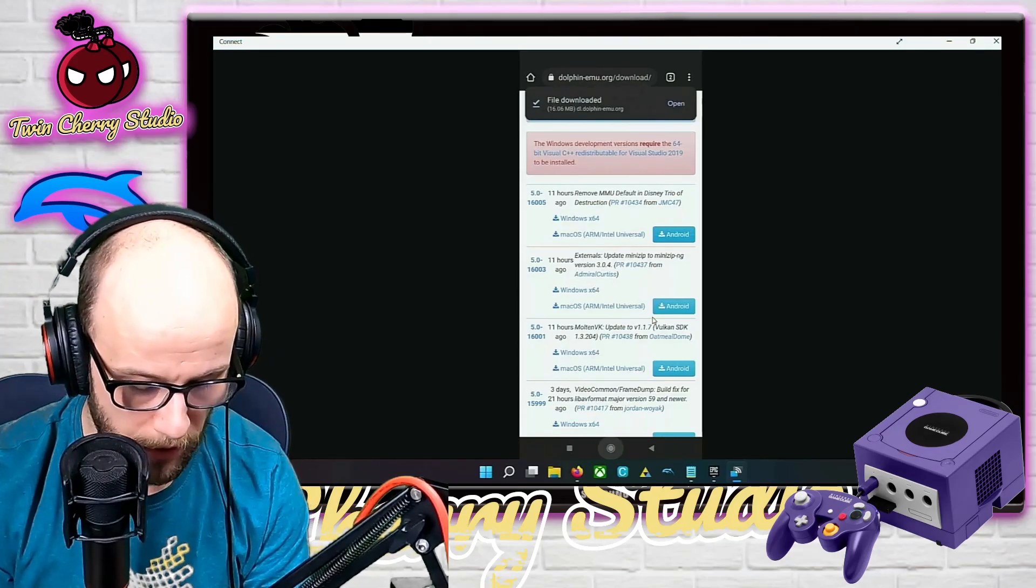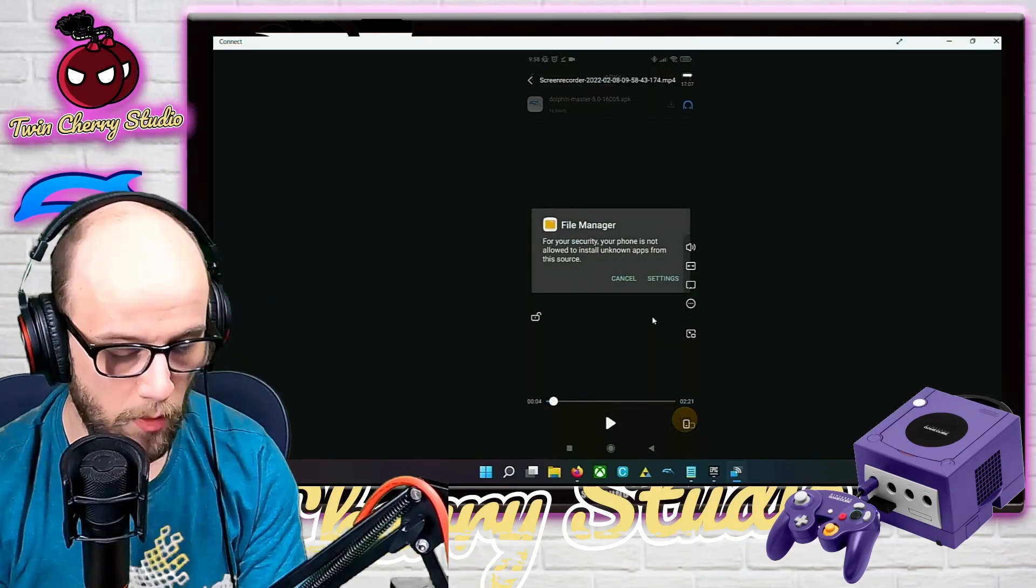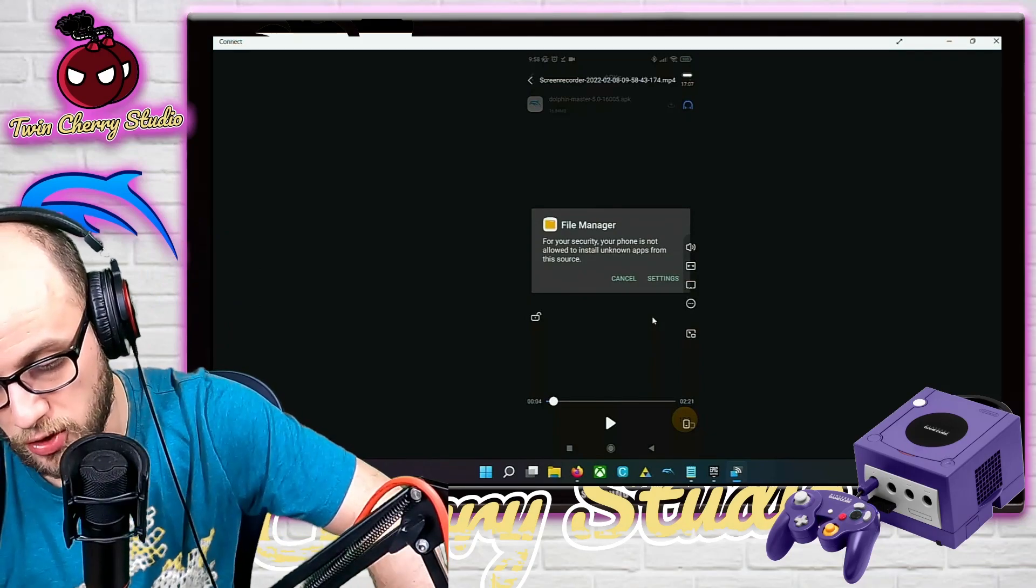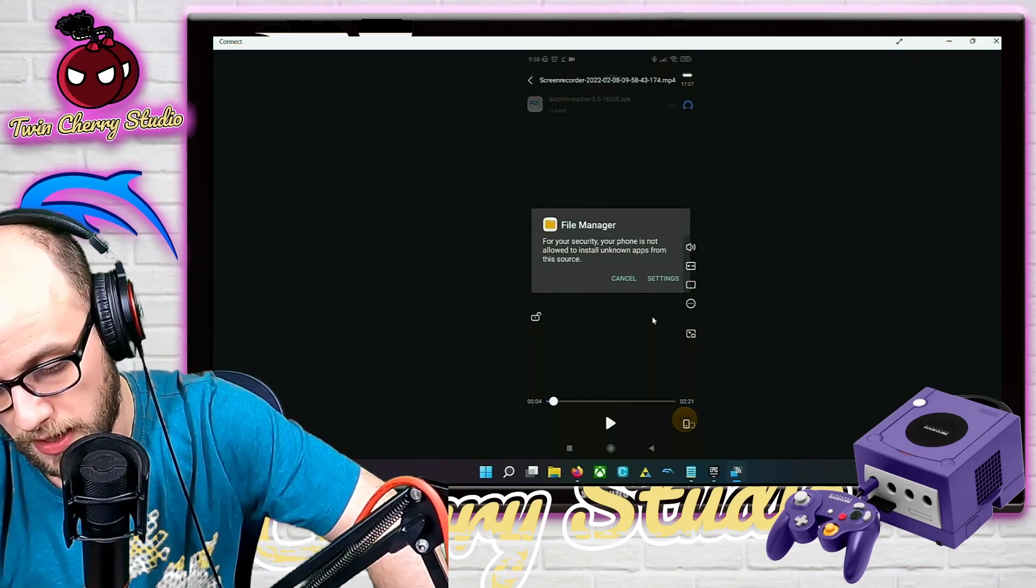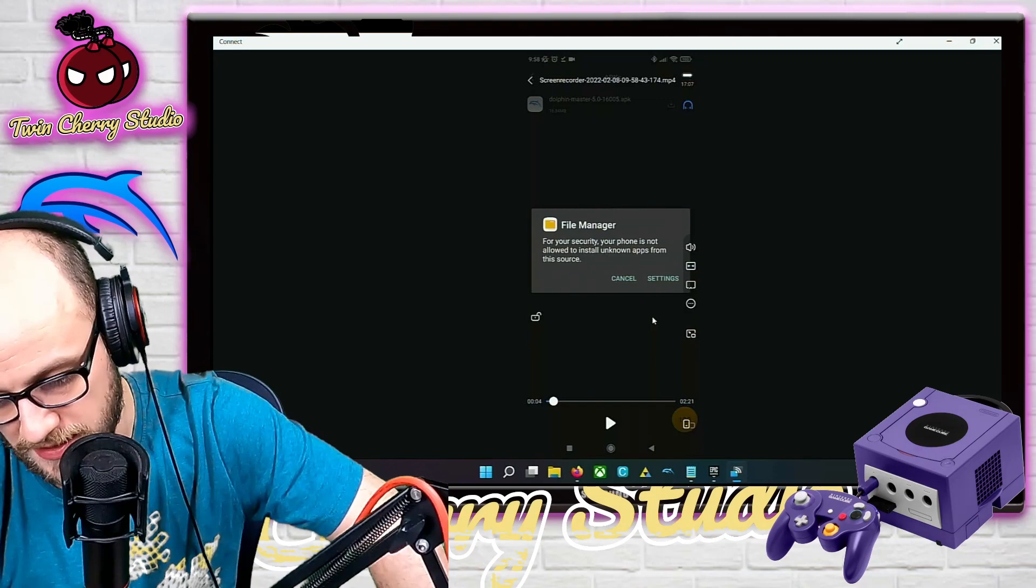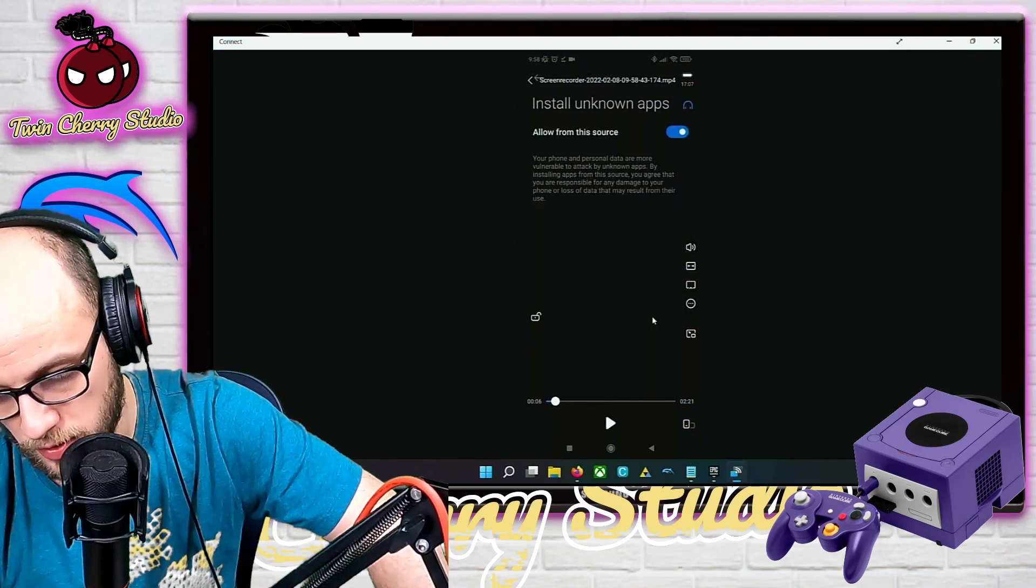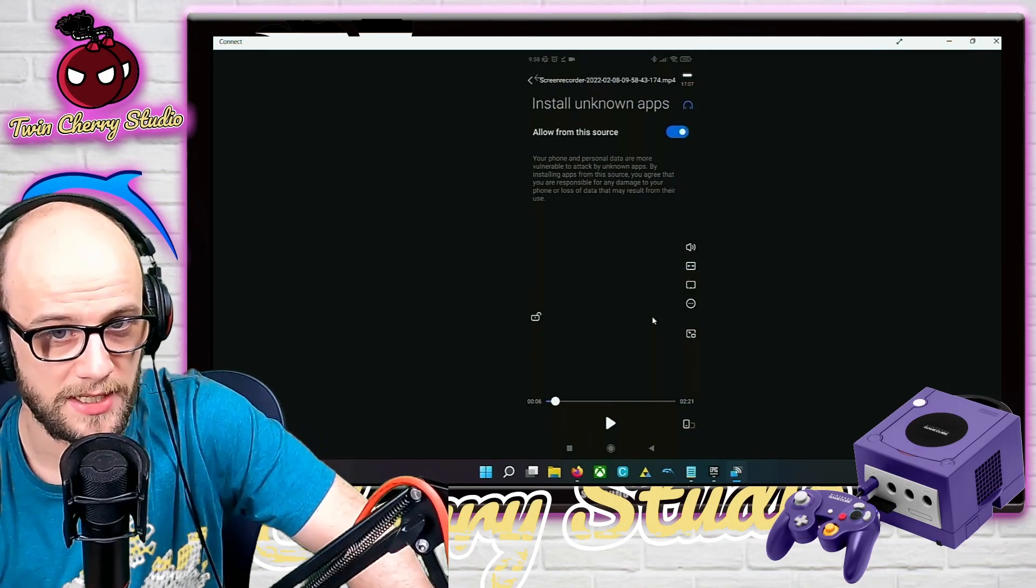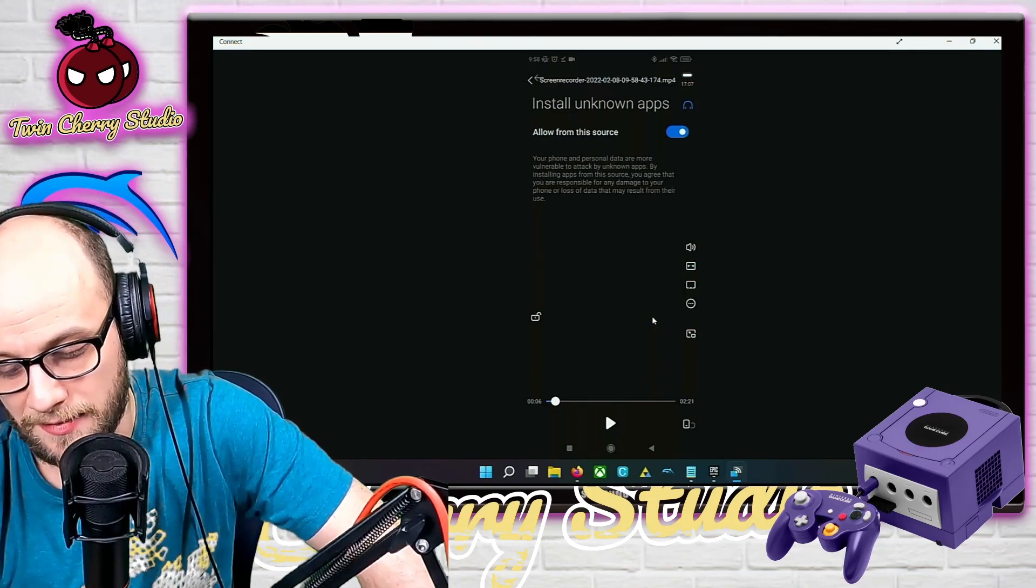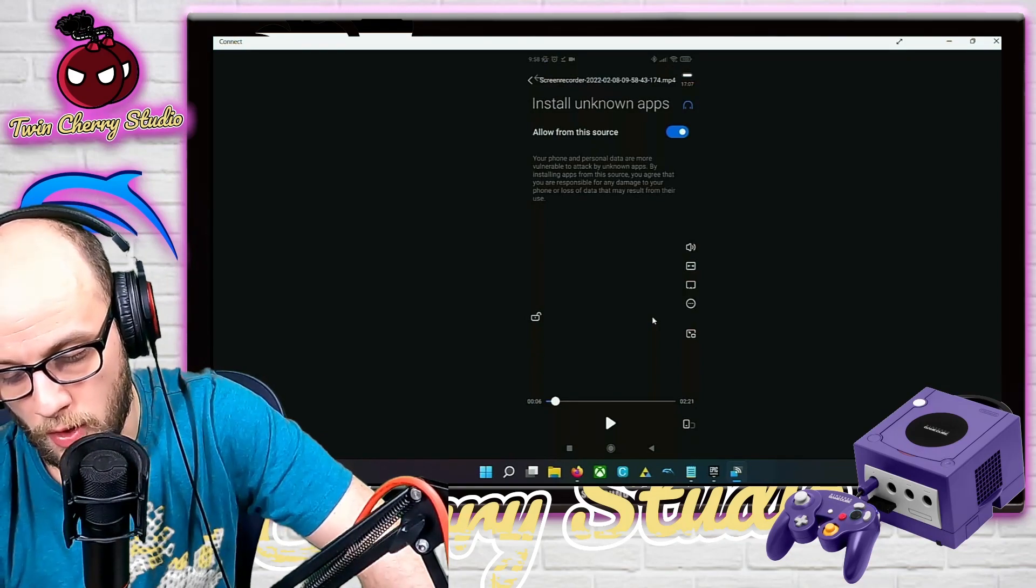When you open it, it might come up with this if you have a file manager or something. For security, your phone is not allowed to install unknown apps from this source. Click the settings section. Your phone might be a different version of Android than mine, so it might look a little bit different, but essentially you need to go into the settings and allow it to install unknown apps.